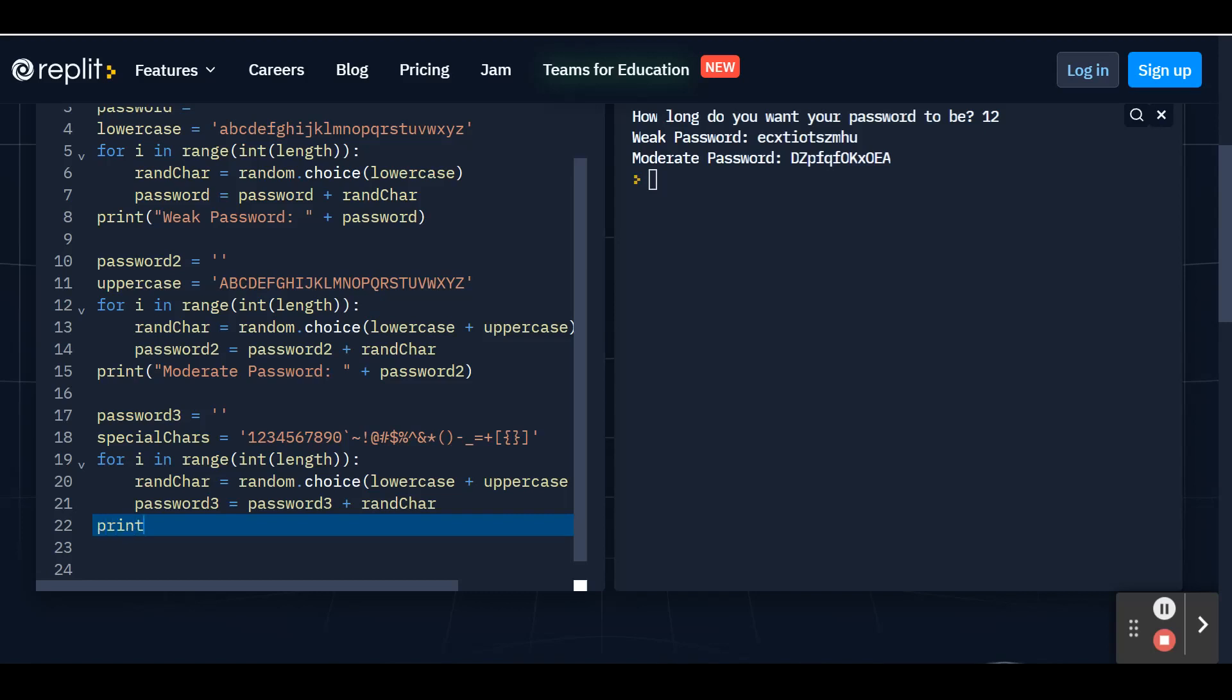Then we're just going to print, parentheses, your quotation marks. And then you're going to label this one as the strong password, colon space, crash feed. We're going to add your password three to the end. And close those parentheses.